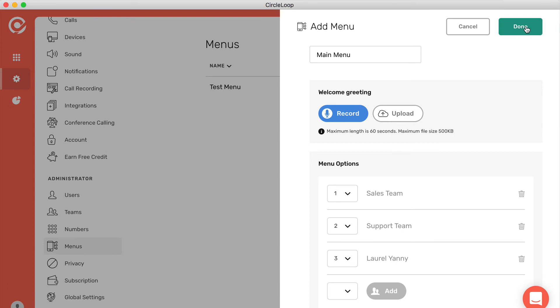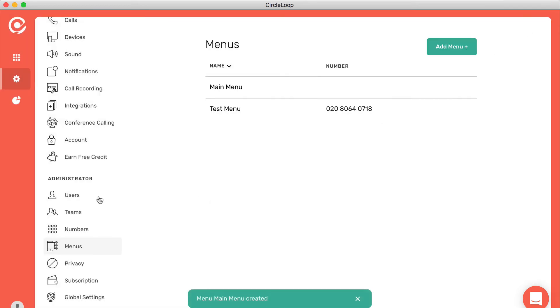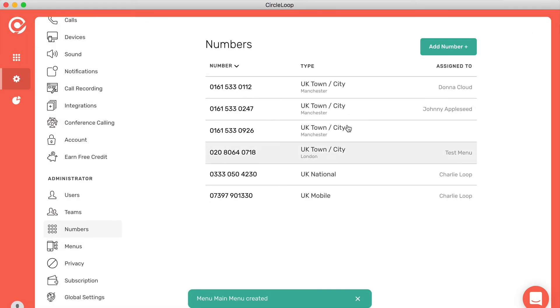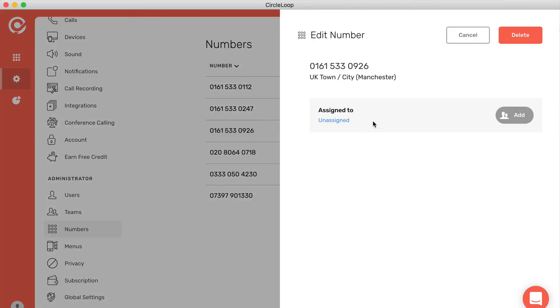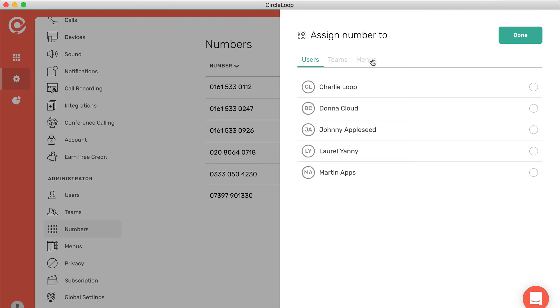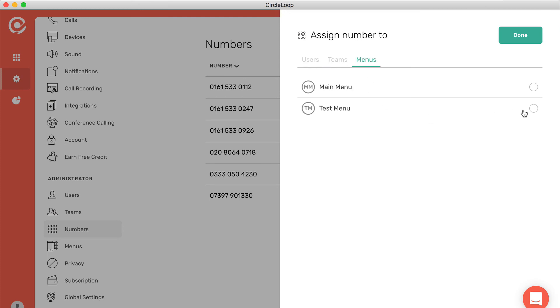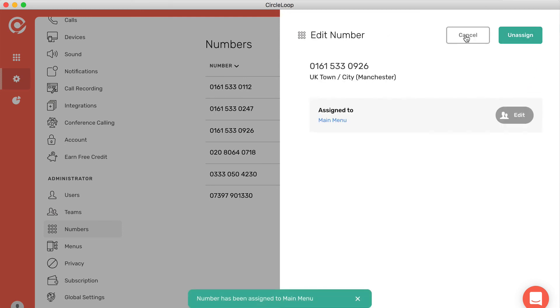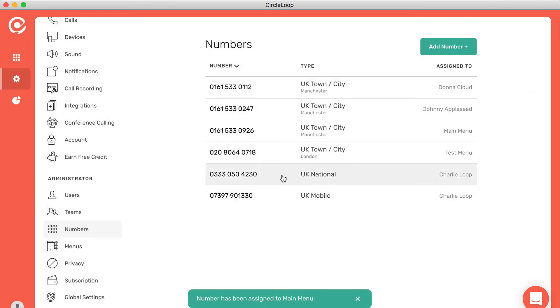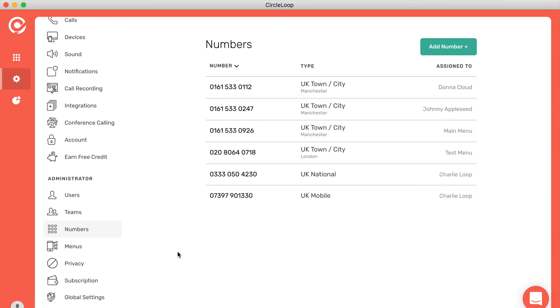That menu is now ready to use. All you need to do is assign the number. As I mentioned before, here's the number we added earlier on in the video. So let's now assign that number to that new menu. Now, any calls in to that 0161 number will go through that menu, and those button press options will take that caller through to the right person or the right people in that team.